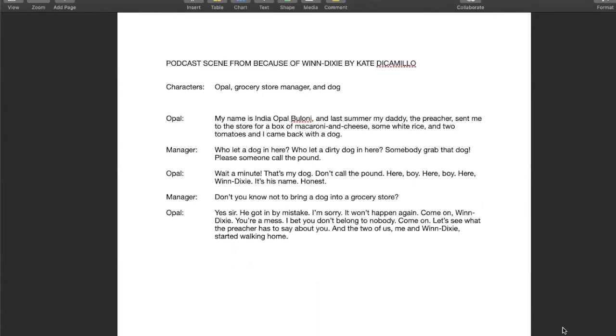You can see Opal has her lines and the manager has his. When you're done, you now have a rough outline of your script and you're ready for part three, where you're going to add details.